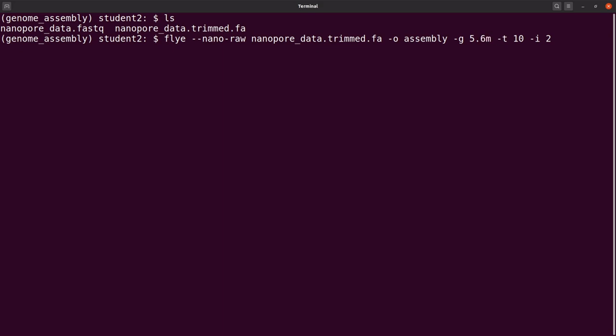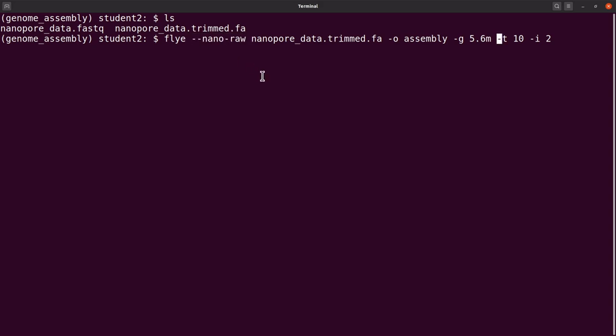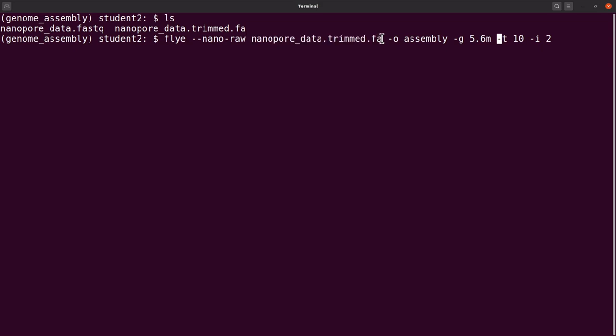Let me also say that with Flye you can also assemble PacBio reads. That is why this here is important, because this tells Flye which sequencing platform, and it will use the appropriate algorithms to do the assembly. So it's important to specify which sequencing technology we are using here.